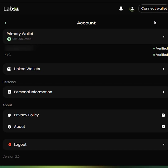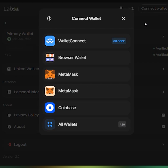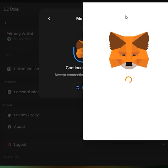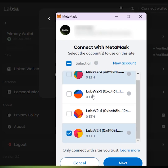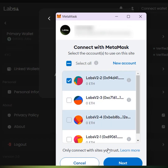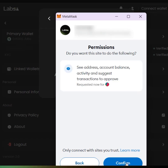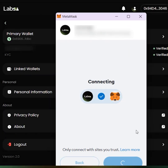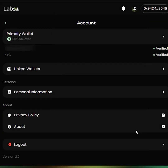Let us now connect a secondary wallet to the account. Hit Connect Wallet, select MetaMask, and select your secondary wallet. Click Next and confirm. This now connects my secondary wallet to the account.